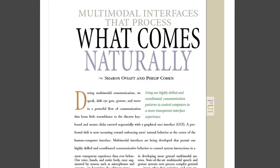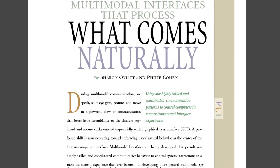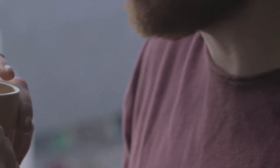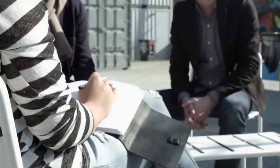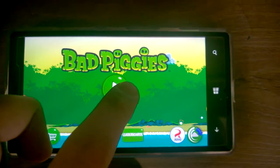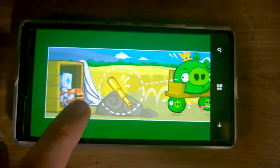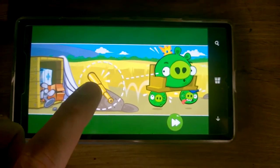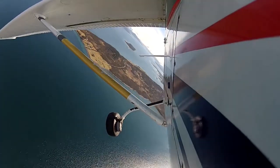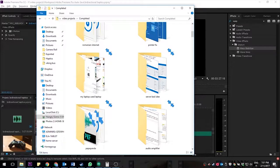Now we're going to look at the article, Multimodal Interfaces that Process What Comes Naturally. This article explains to us that typical multimodal communication has us speak, shift our eyes, and move our bodies, rather than use a keyboard or mouse. For mobile systems, such as your phone, reliance on a keyboard or mouse limits our ability to interact with that system. In this sense, we must take a different approach than what we might use for a standard GUI, or graphical user interface.